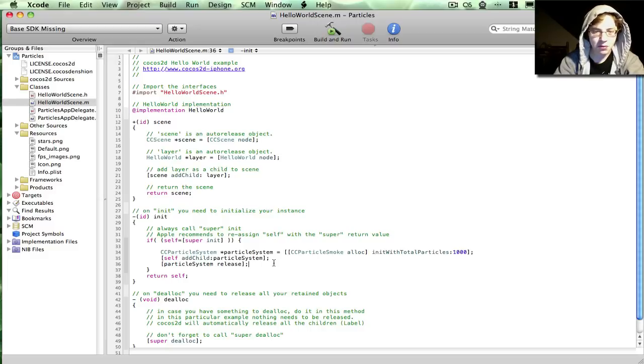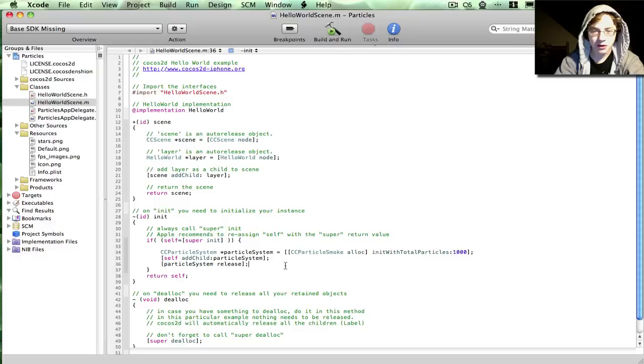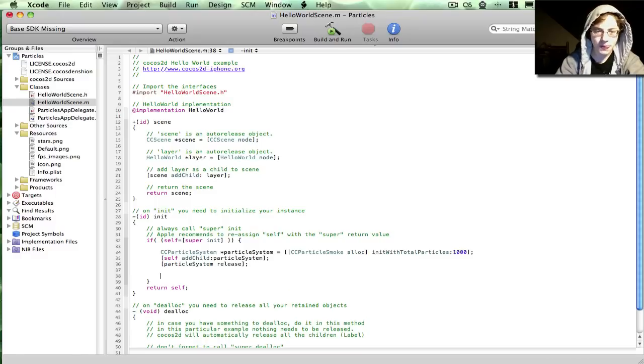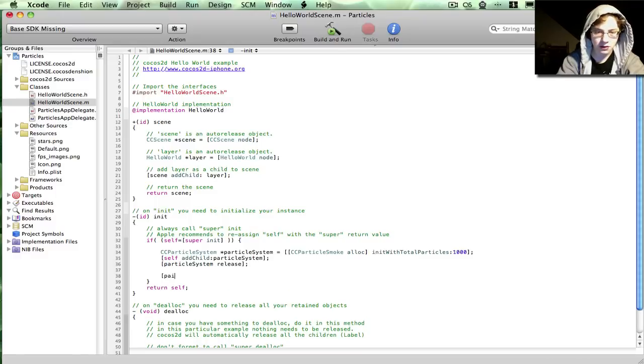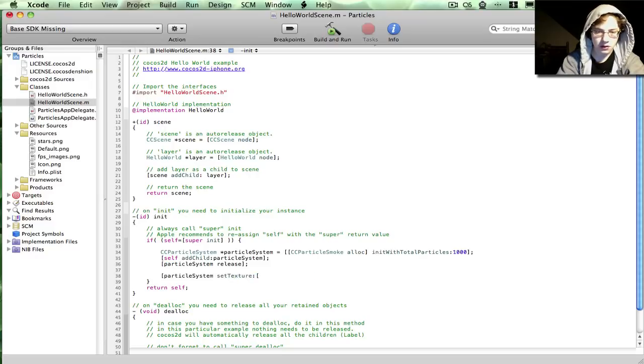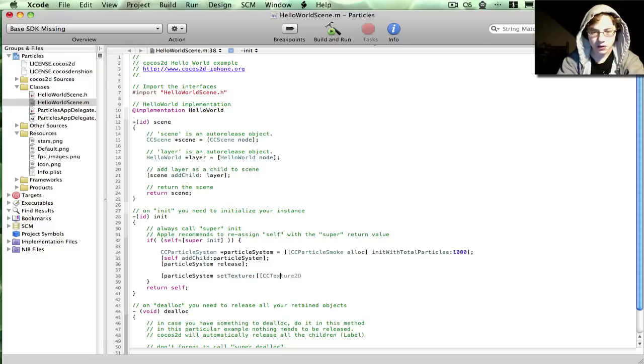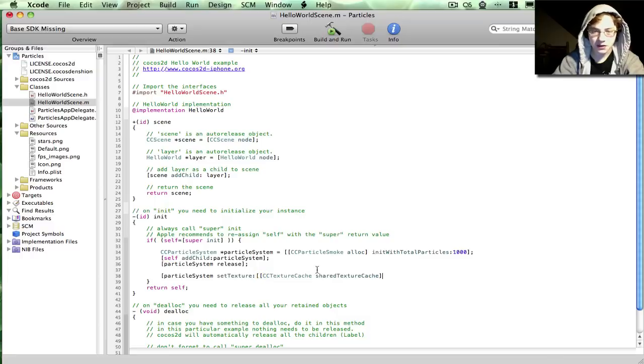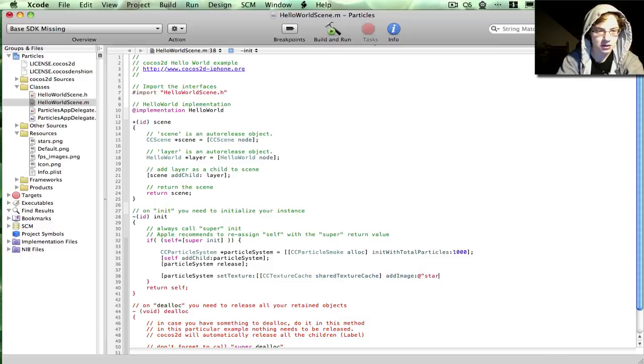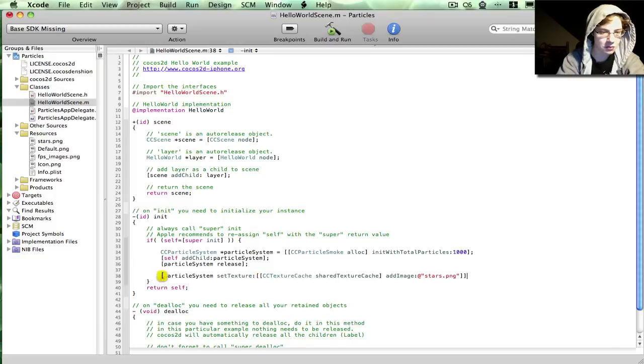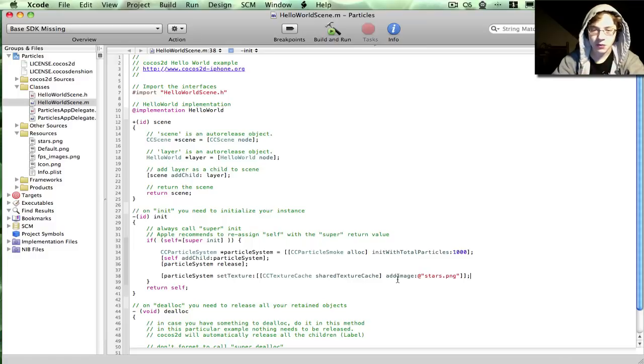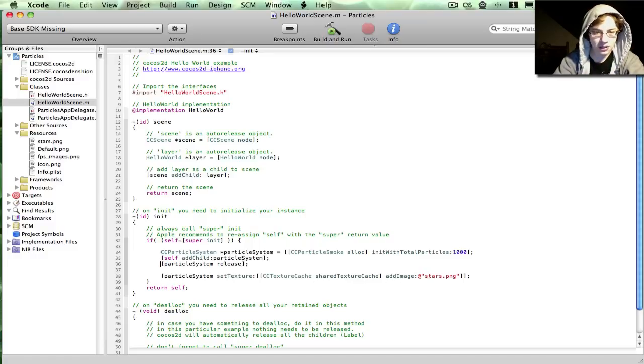Now at this point, with the predefined particle systems, the only other thing you really need to do is add a texture. And to do that, of course, you just go through the texture cache, which is a singleton, so you can access it through the shareTextureCache method. Then you just call addImage. And don't be confused by the name. AddImage works with the cache, so if the image has already been loaded, it won't actually add it again. It'll just give you the cached one.